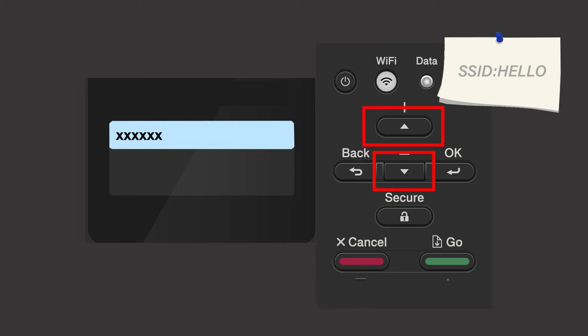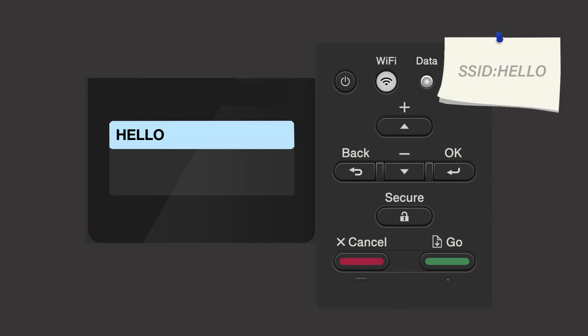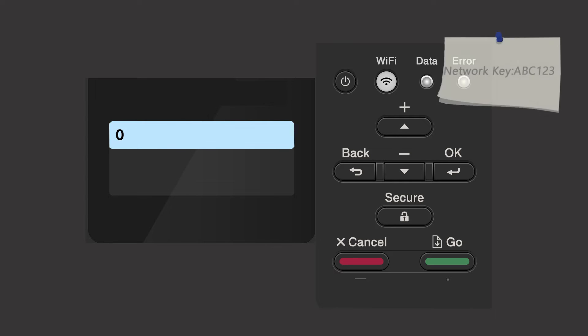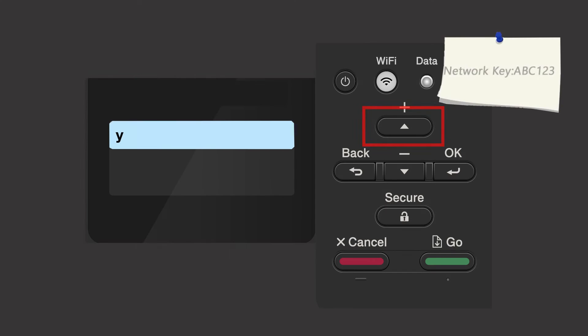Use the up and down arrows to select your SSID or network name and press OK. Enter your network key using the up and down arrows. Repeated presses on the keys will cycle through the available characters. Press OK after each character to enter it.